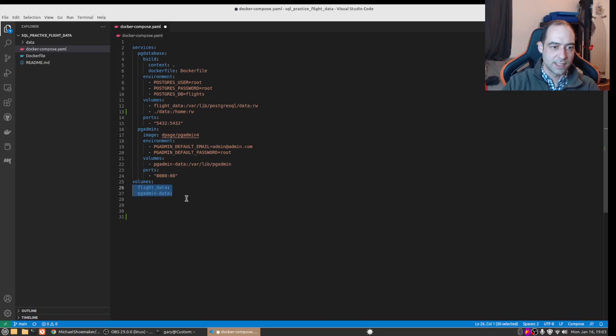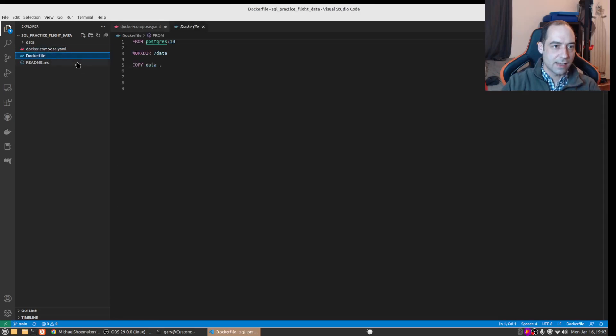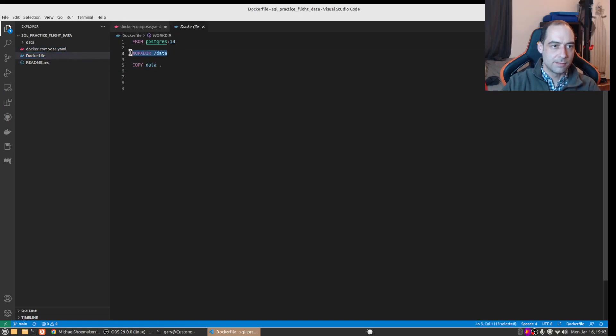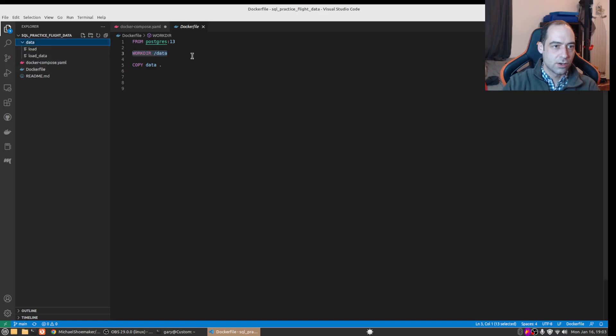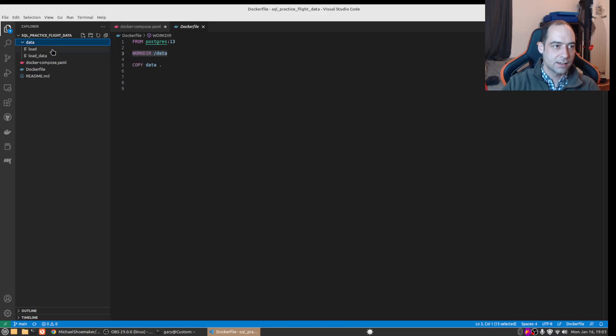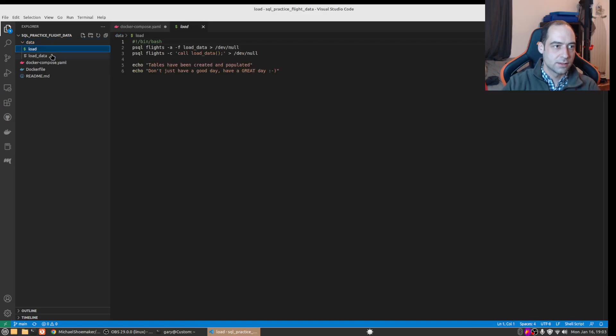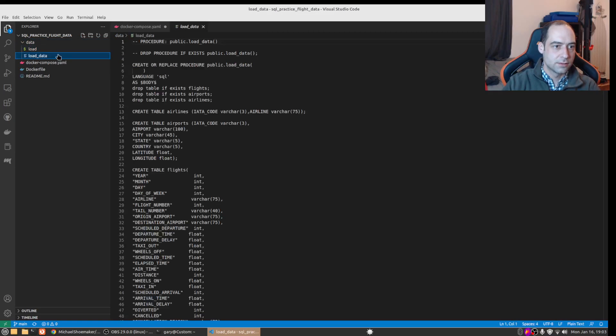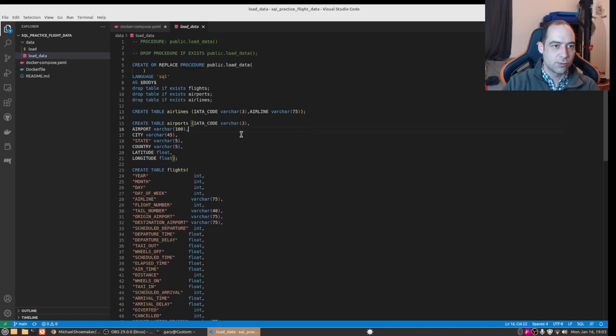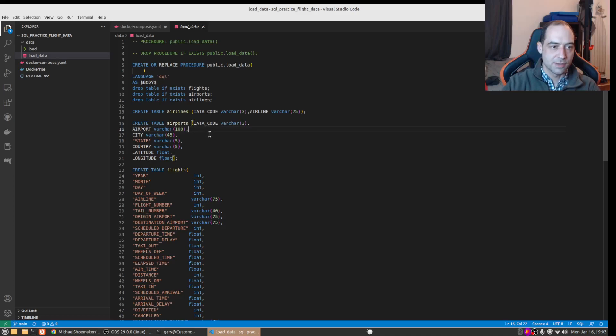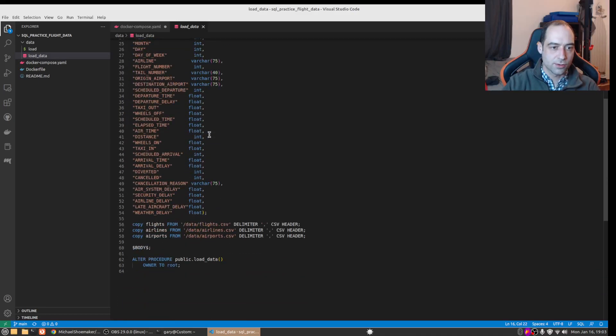And in the Dockerfile we make a directory called data and we copy the data that's here over to that directory. And then I just have a SQL file that creates a stored procedure, drops the tables if they exist, creates the table and runs a copy on the CSVs.